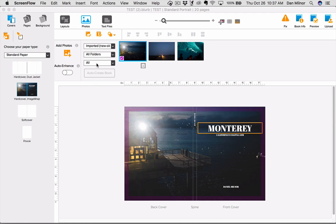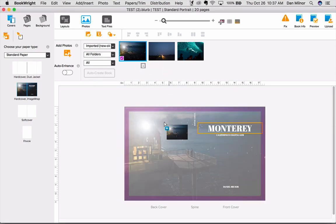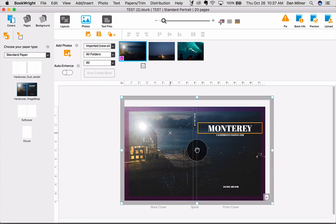As you can see here, I've already designed a cover by dragging and dropping the photograph I want into the layout below. I've repositioned this image to make sure it's exactly the way I want it.